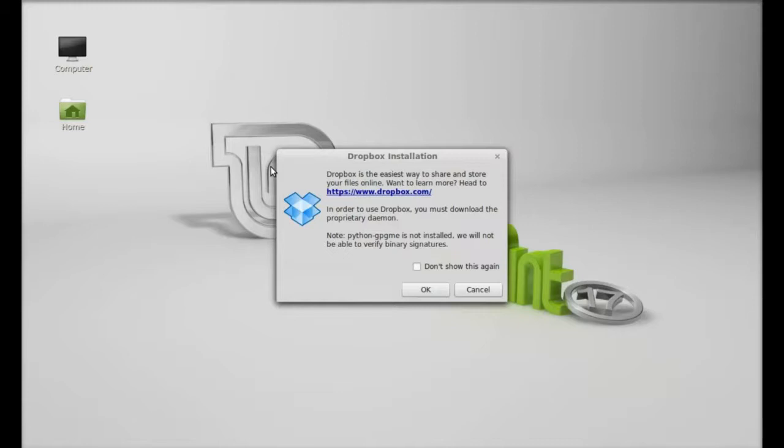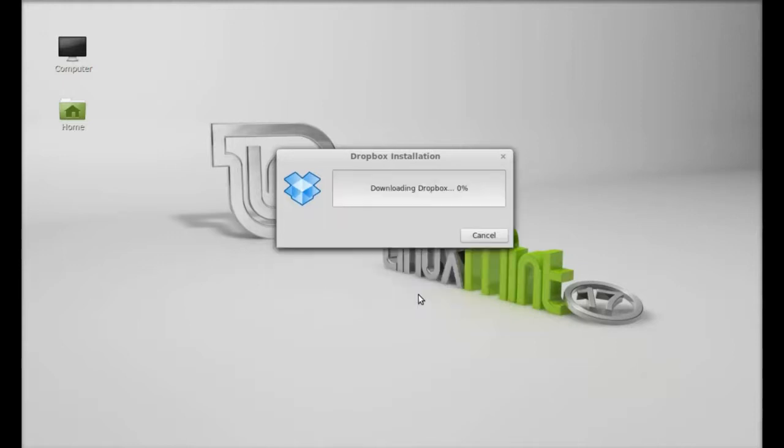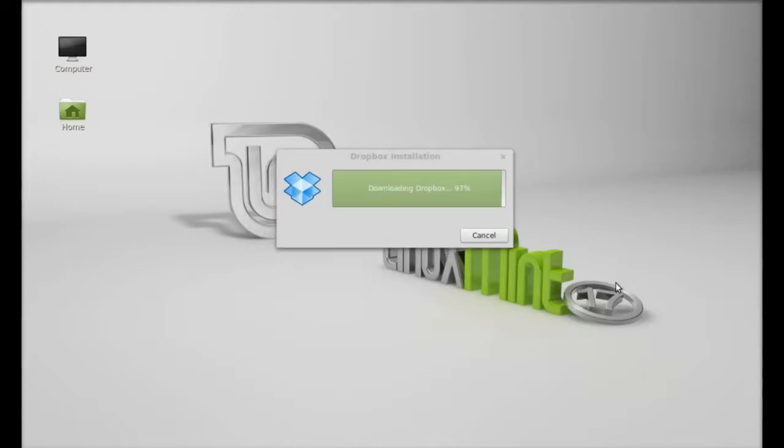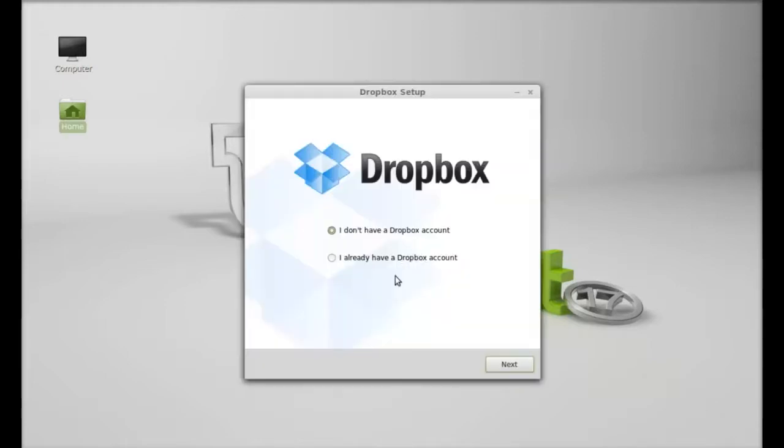So this is the Dropbox installation setup. Click on OK, just wait here. So this is the Dropbox setup.